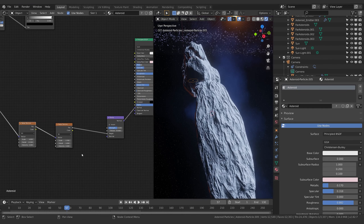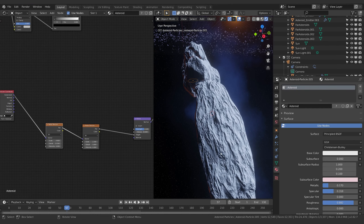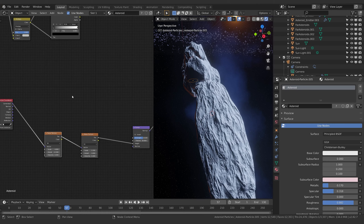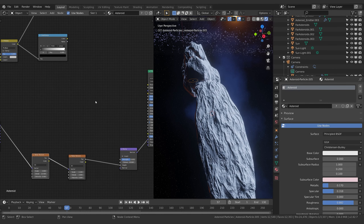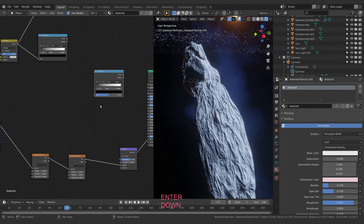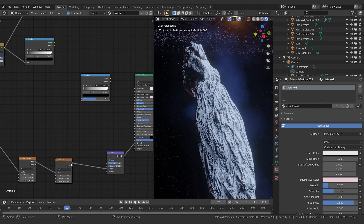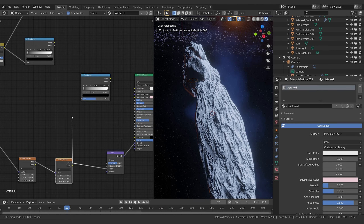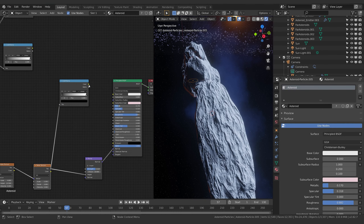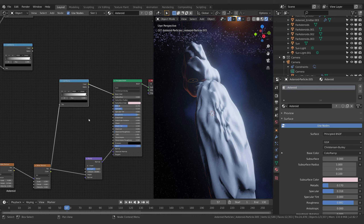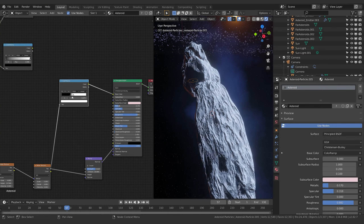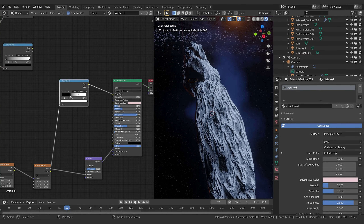I've settled on a bump strength of 0.628, a distance of roughly 30.8. For the noise textures: the first one has a scale of 4.8, detail of 13.5, distortion zero; the second has a scale of 2.2, detail of 3, distortion zero. I got to those numbers just by playing around — that's all you're going to do, and it'll be different for you.